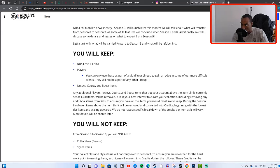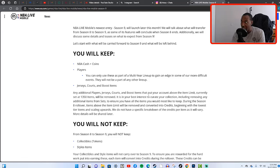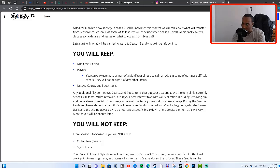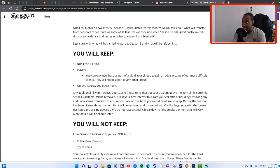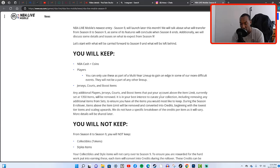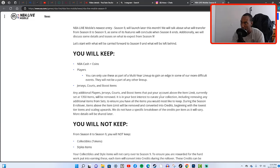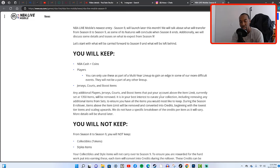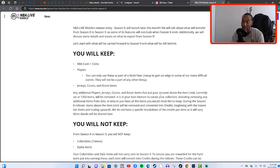Any items that are above 1350 items will be removed. It is in your best interest to curate your collection including removing any additional items from sets to ensure that you have all the items you would most like to keep during the Season 8 rollover. Items above the item limit will be removed and converted into credits. All the items that you're not using are just going to be turned into credits and then you'll be able to use those credits to open up packs in NBA Live Mobile Season 9.